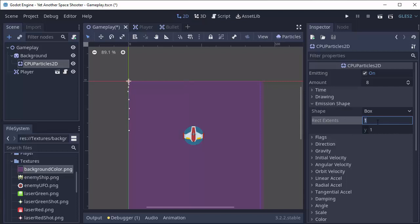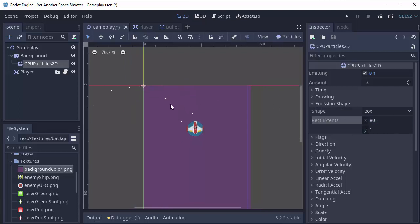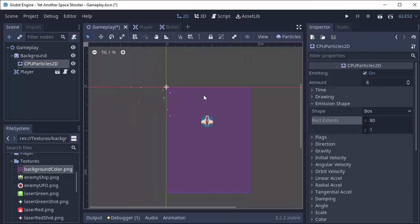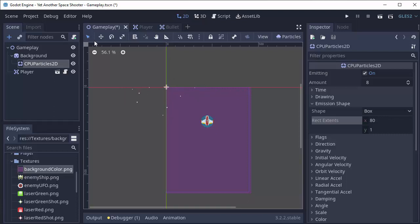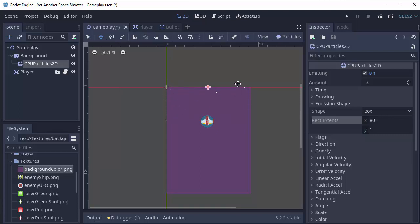We're going to make our box wider. We'll try 80. You'll see that the particles are spawning from about here to about here. Let's grab our particles node and the Move tool and move it across the screen to right about there. It looks like the particles are covering the entire screen good enough. So that's all I need.